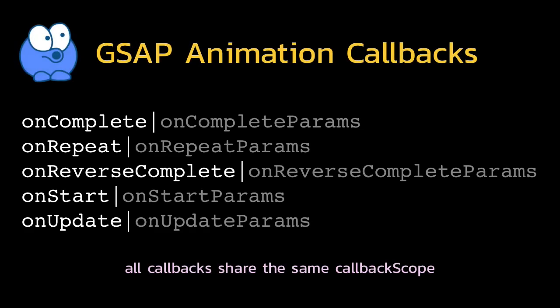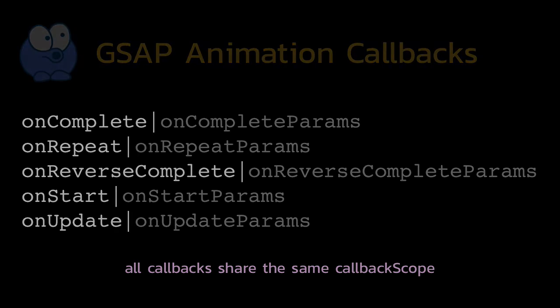And here's a list of all the animation callbacks. I've only gone over on complete, but they all work the same. And here you have a list of all the param properties as well. It's important to note that all callbacks for a given animation will share the same scope. Definitely check out the Green Sock docs for more information.